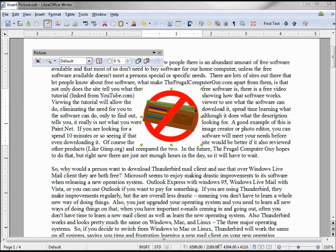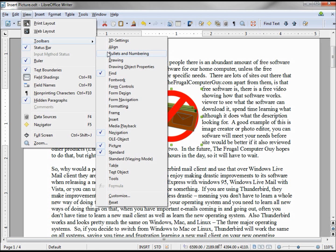There are still a few more things we can do with this picture or graphic. If we turn on our Frame toolbar going into View, Toolbars, Frame.